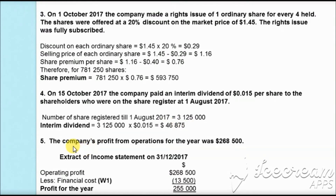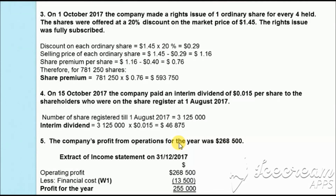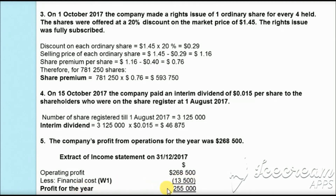Working 5: The company's profit from operations for the year was $268,500. To find profit for the year, we subtract the finance cost — interest on debentures of $13,500 — giving a profit for the year of $255,000.